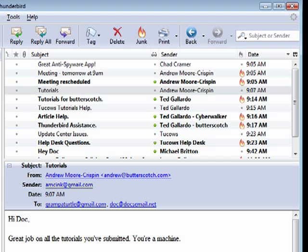This is Handling Junk Mail in Thunderbird. Keep in mind that this is a multiple part series and be sure to watch all ten parts.